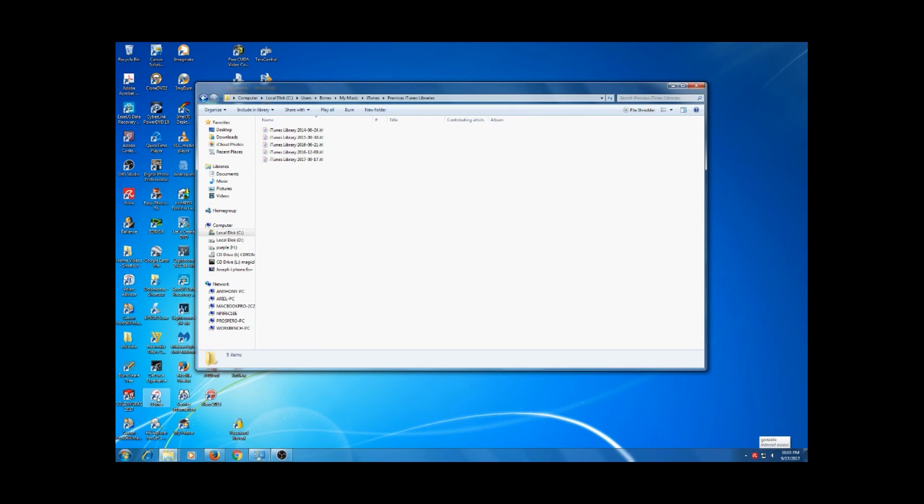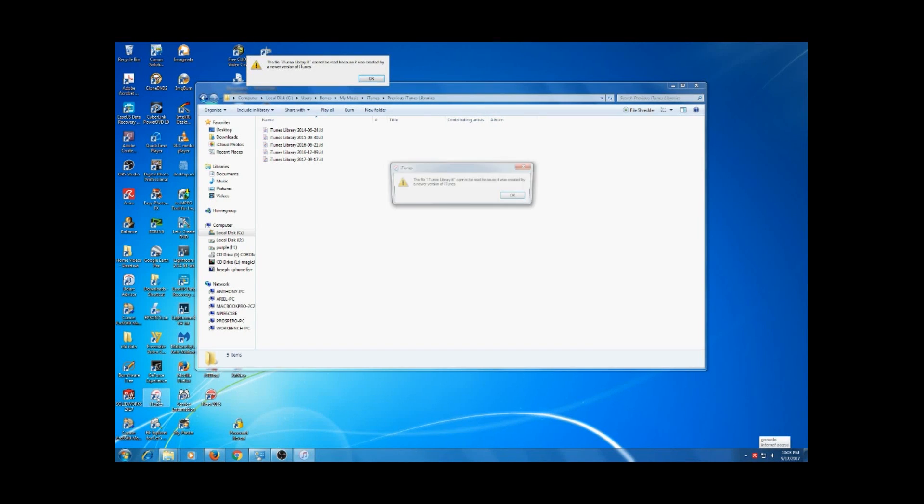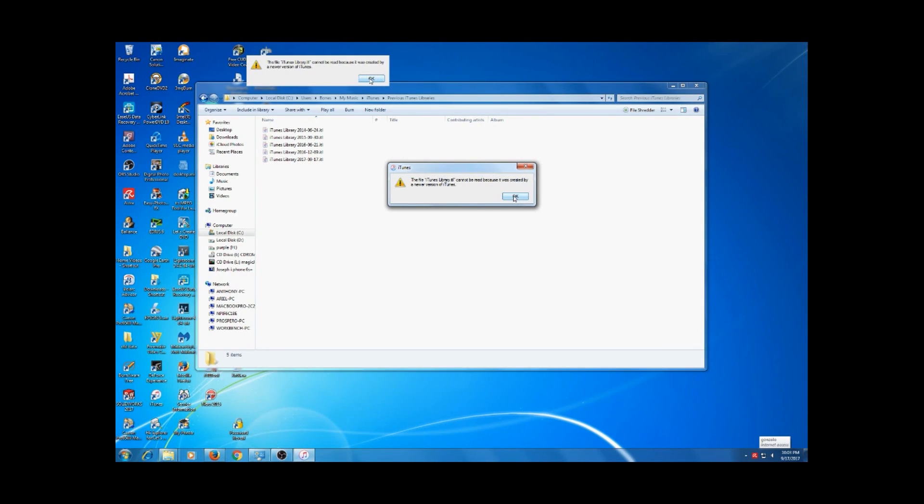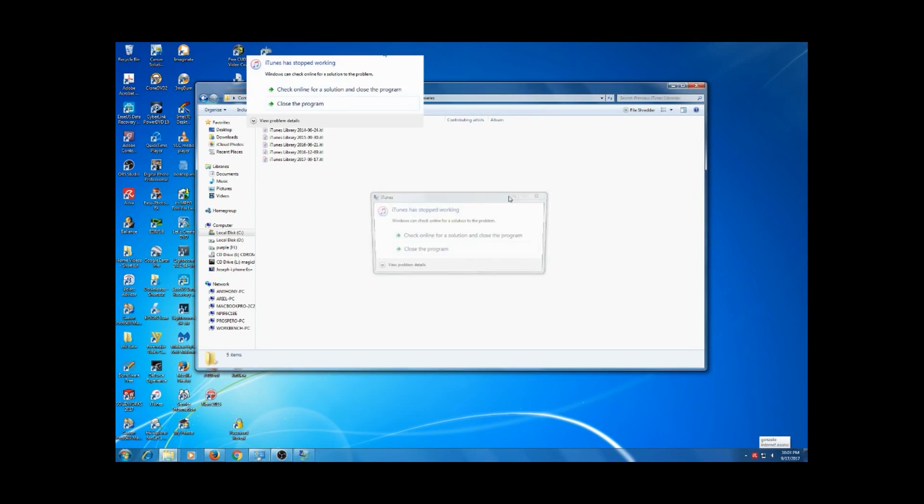I reinstalled iTunes 12.3, and when we double click on it I get this error: the file iTunes library.itl cannot be read because it was created by a newer version of iTunes.